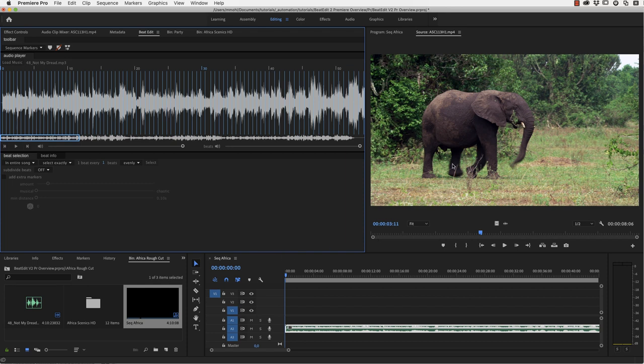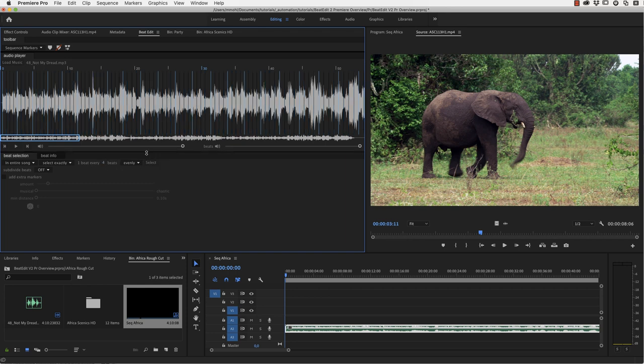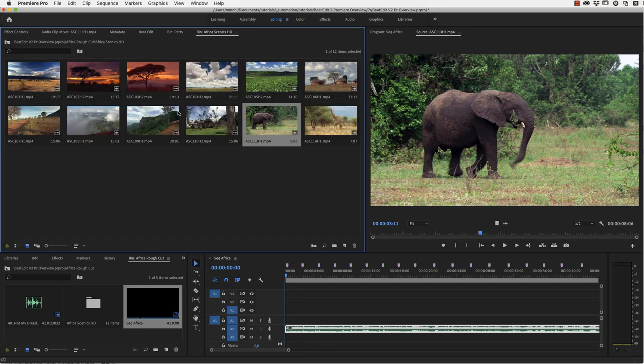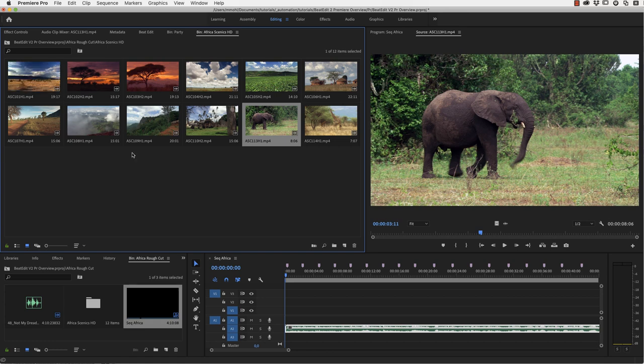So now let's take a look at an example with some video clips instead of still images. I've got my music for this sample project here already loaded into BeatEdit and in general, if we edit video, we usually don't want to cut it as fast as still images. So let me in this example select one beat every four beats and then just create sequence markers for every fourth beat in our timeline.